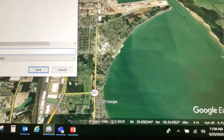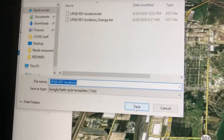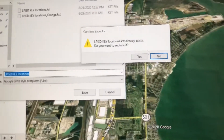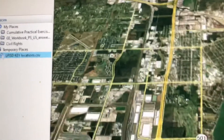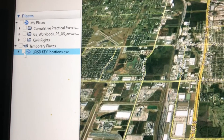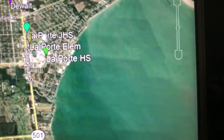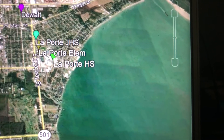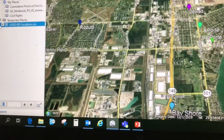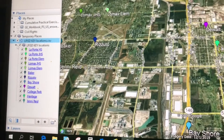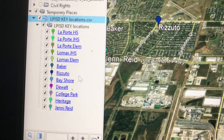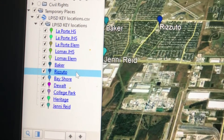I'll click OK and save this template in case I want to use it again — it'll be much quicker next time. Now I've got my KMZ, and when I turn it on you can see I have the balloons with randomized colors. I've got the names too — here's Laporte Junior High, Laporte Elementary, Laporte High School, Rizzuto. I open the subfolder in my Places and they're all there — much, much better.